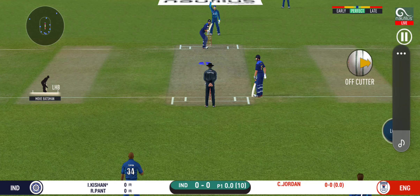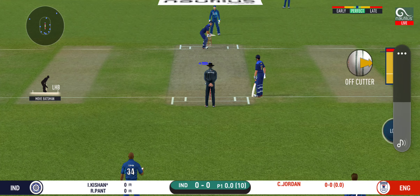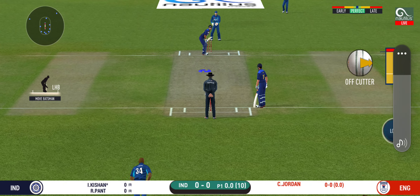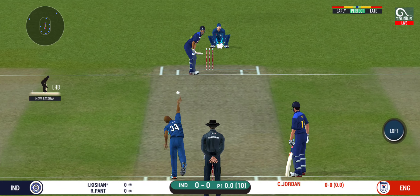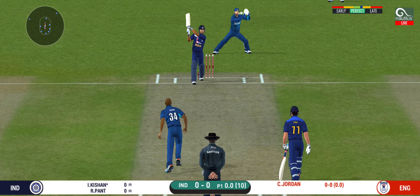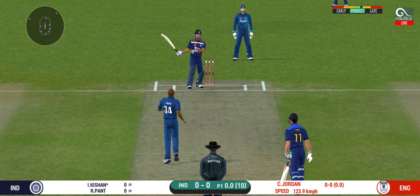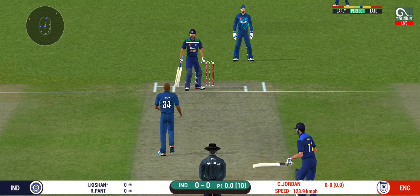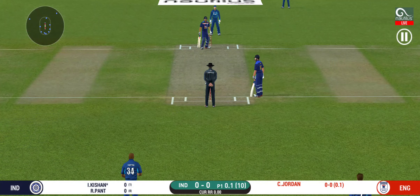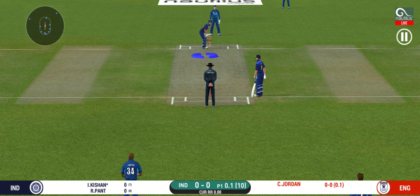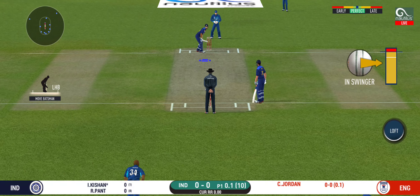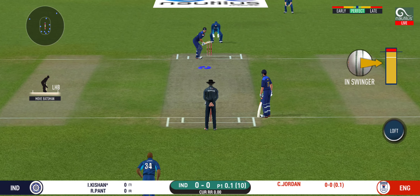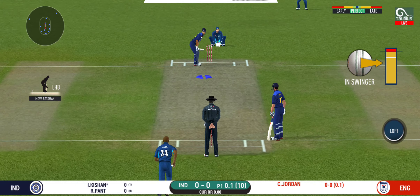Batsmen getting into position to face the first ball of the innings. That's a very loose shot at this stage of the game. They're packed one side, making the batsmen go for shots like those on the other. Excellent captaincy.